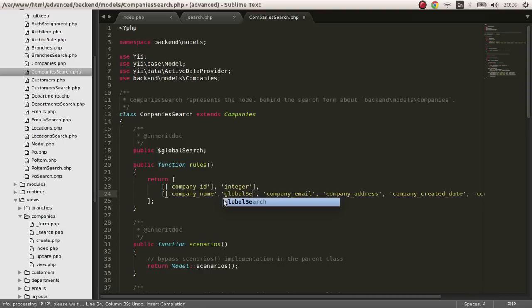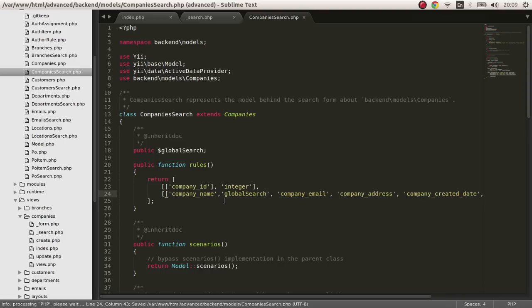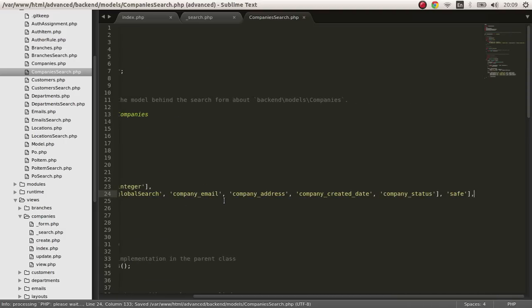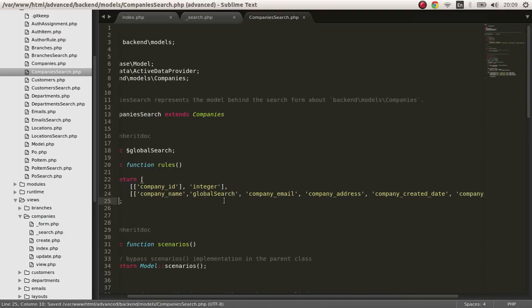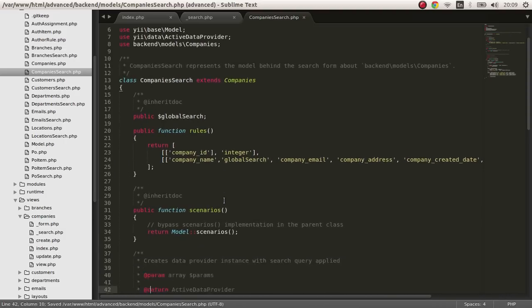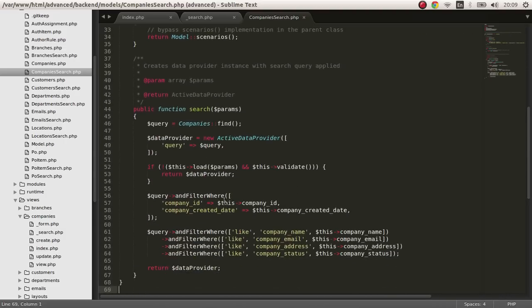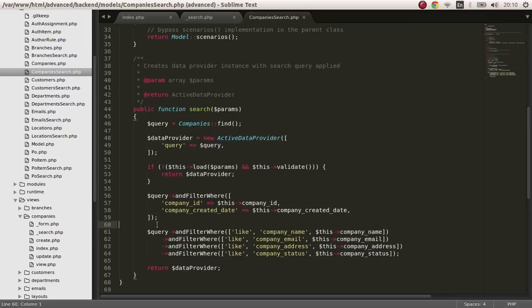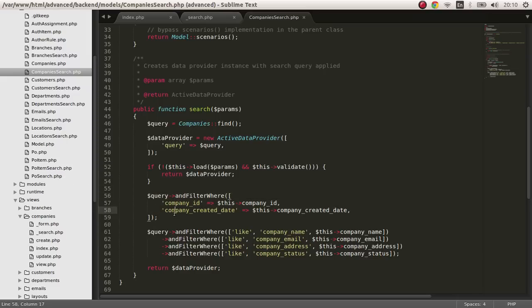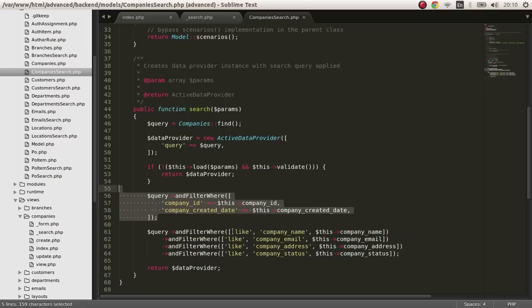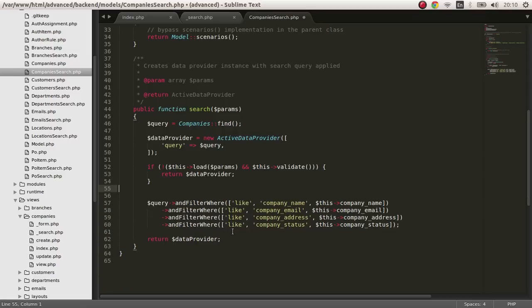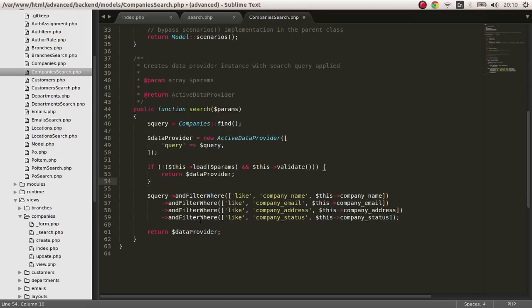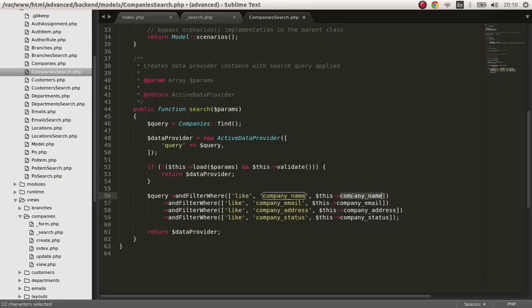Next is we have to edit this. Since we are not actually searching from company ID or created date or whatever, we just want only the like. We are checking on the like, so what we have to do is rename this as global search.